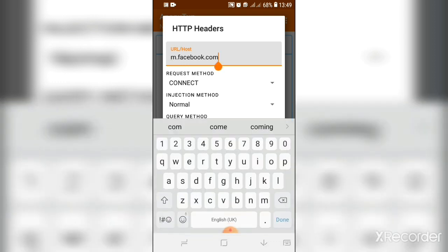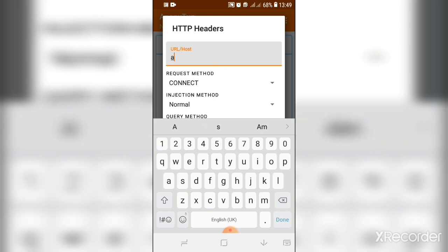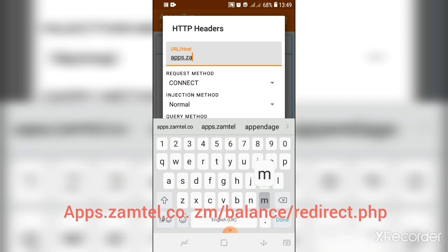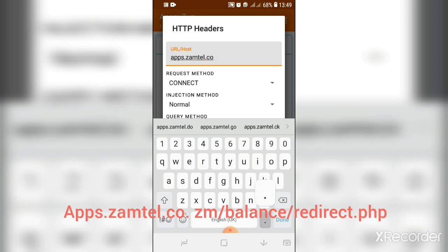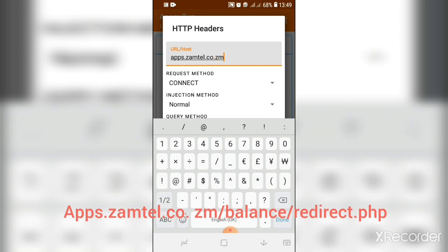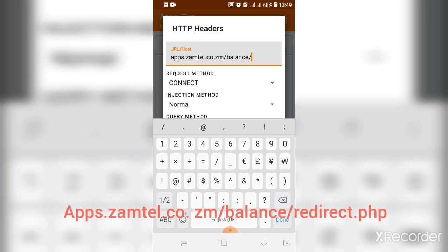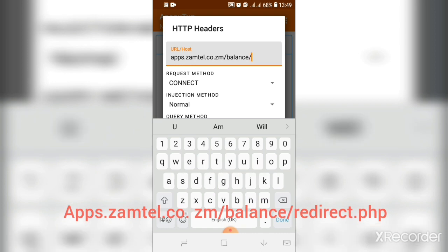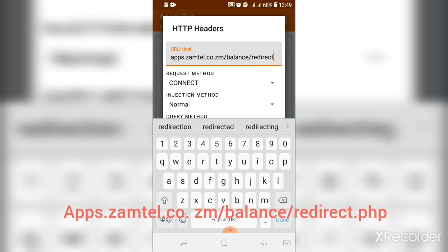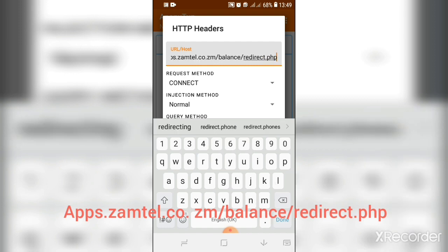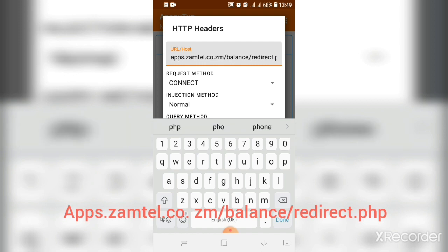Where you have seen you have written m.facebook.com, you have to remove everything, then type in apps.zamtel.co.zm/balance/redirects/redirects.php. So that's what you have to type in: apps.zamtel.co.zm/balance/redirects.php.